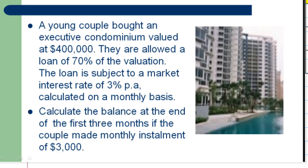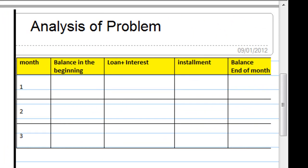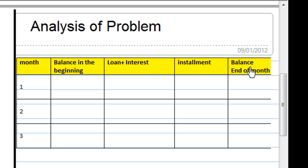This is how we analyze the problem. I have a table indicating the month, the balance at the beginning, the loan plus interest, the installment, and the balance at the end of the month. Since the couple are able to borrow 70% of $400,000, that amounts to $280,000 at the beginning.